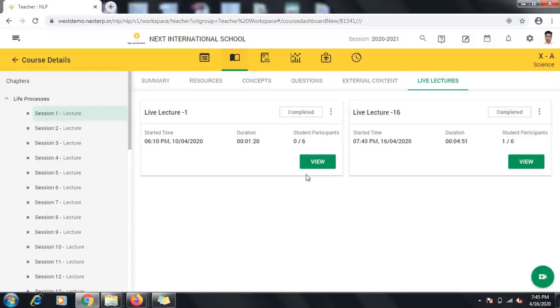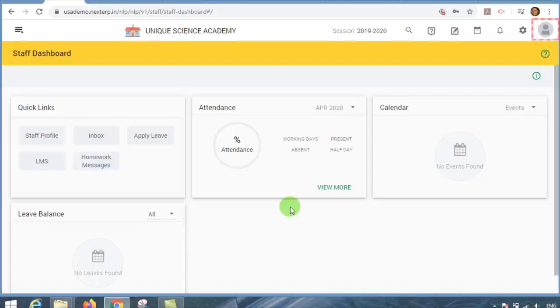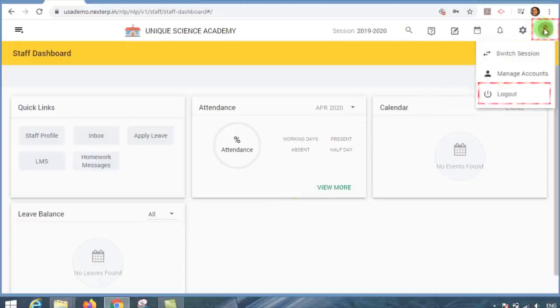Once you have shared the assessment and homework, you can log out of LMS by clicking the circular icon at the top right corner of the screen.